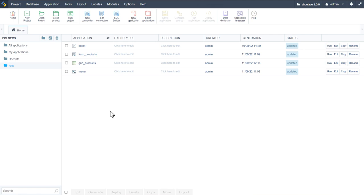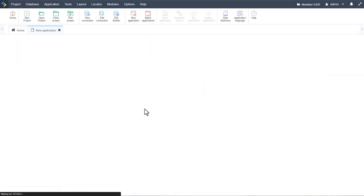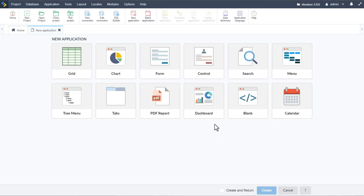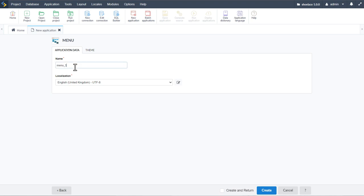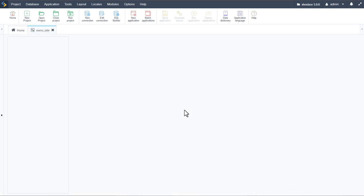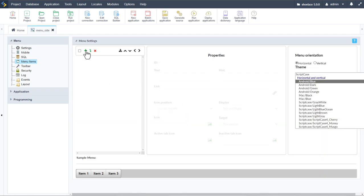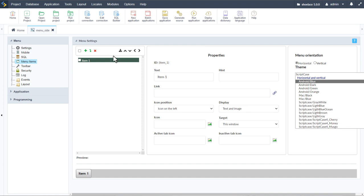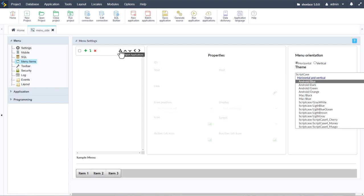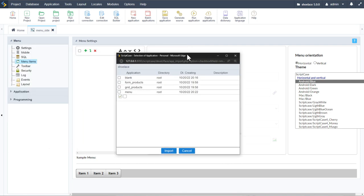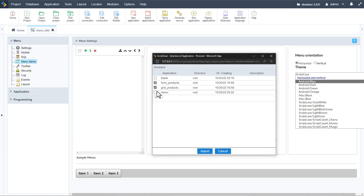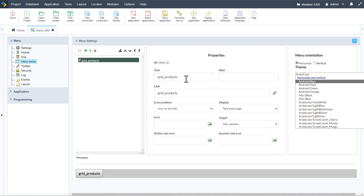I'll start off by creating a new application. I'll call it a menu application — this time 'menu_side' — and that will then become the main menu for our applications within this project. Straight away I can insert the items I want or remove them, and for larger projects I can click Import. The import window will open and from here I can select the applications I want to display — in this case just the grid products.